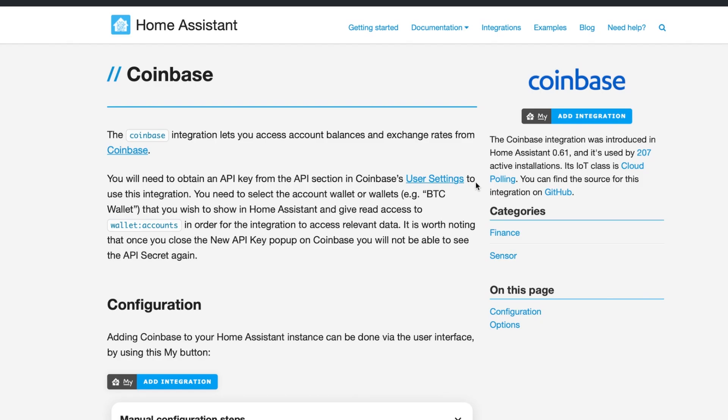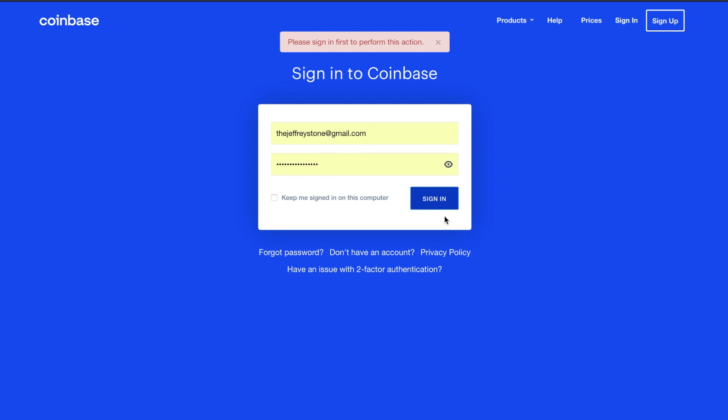This integration uses the Coinbase API, which means you're going to need an API key to use it. The easiest way to get started is to head over to home-assistant.io/integrations/coinbase. Here, you just click the user settings link.